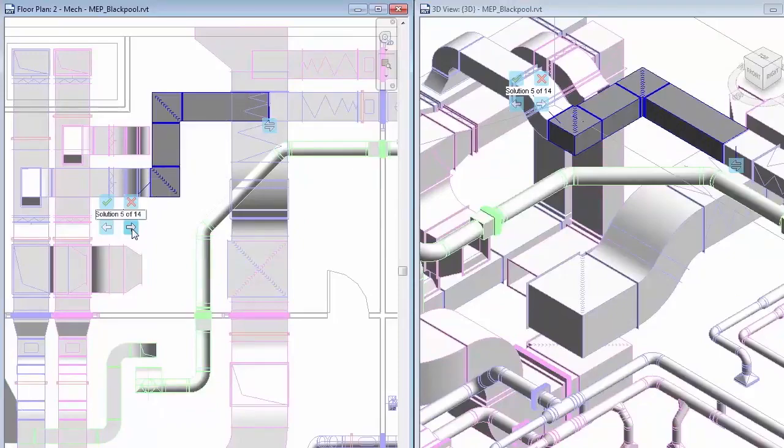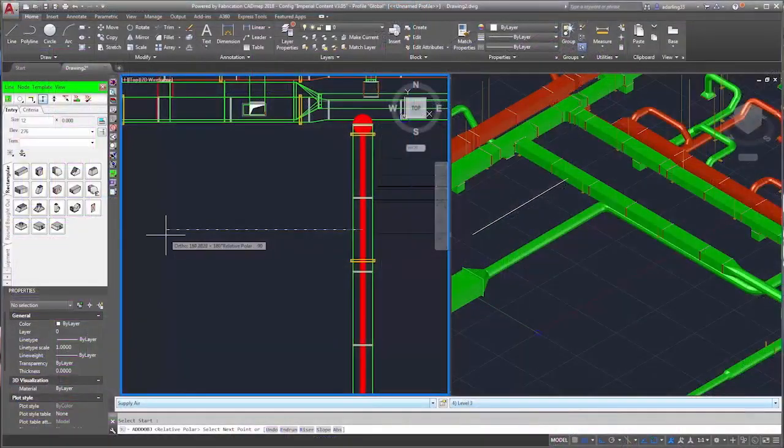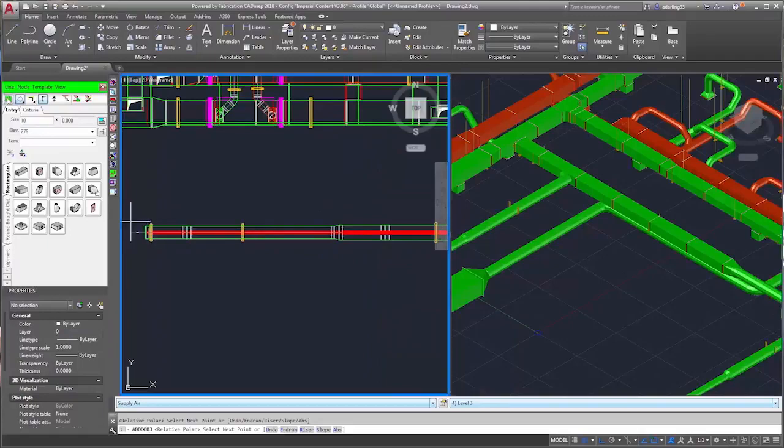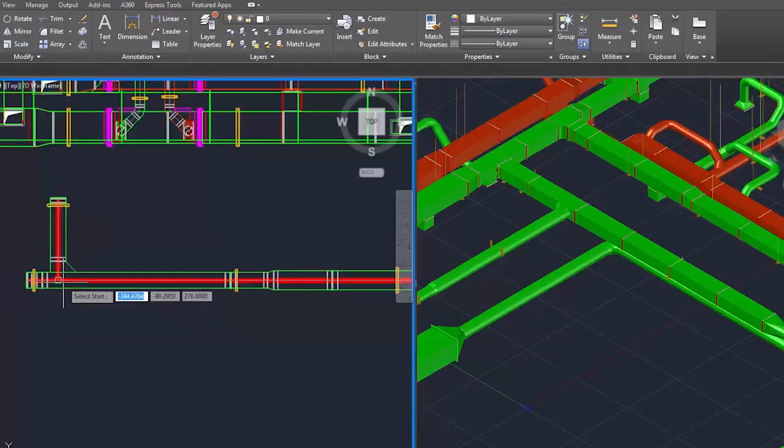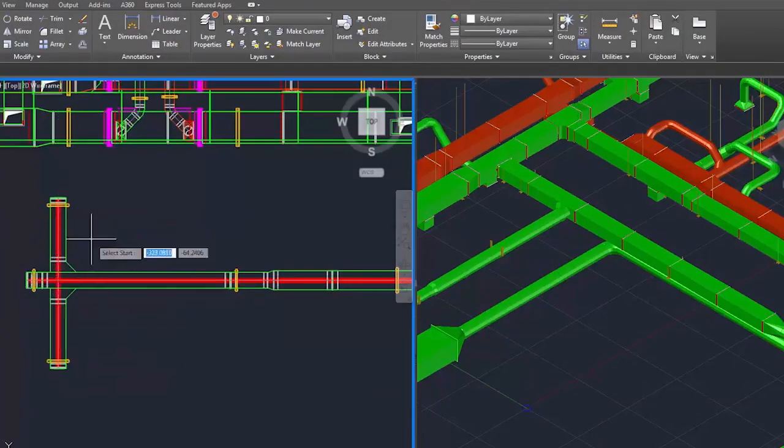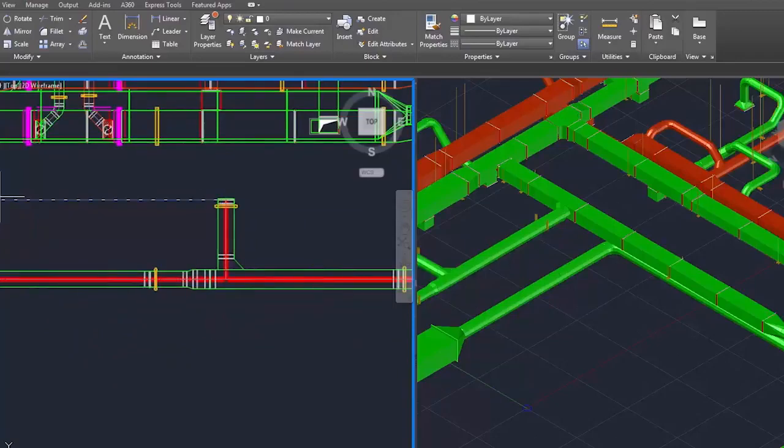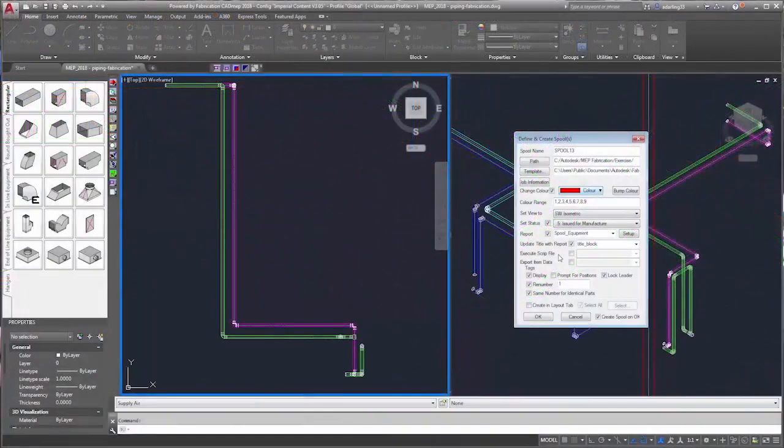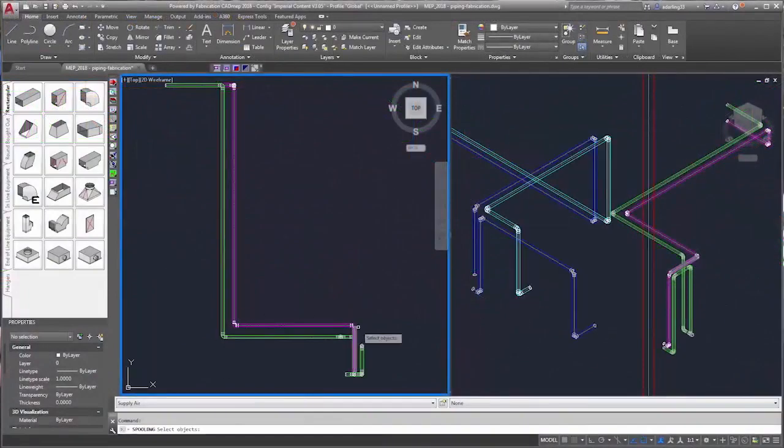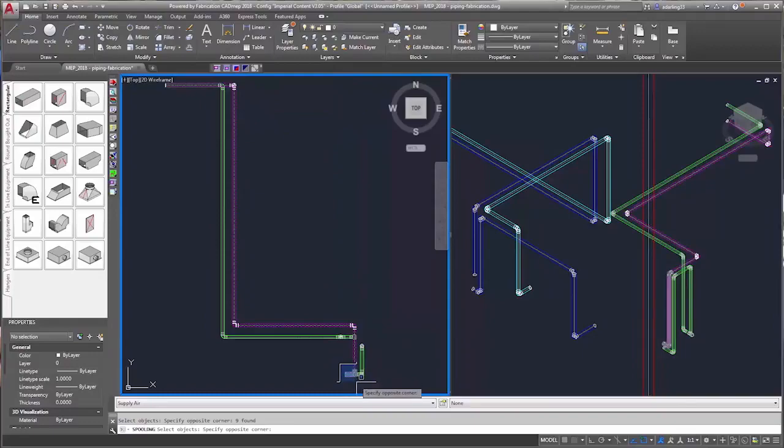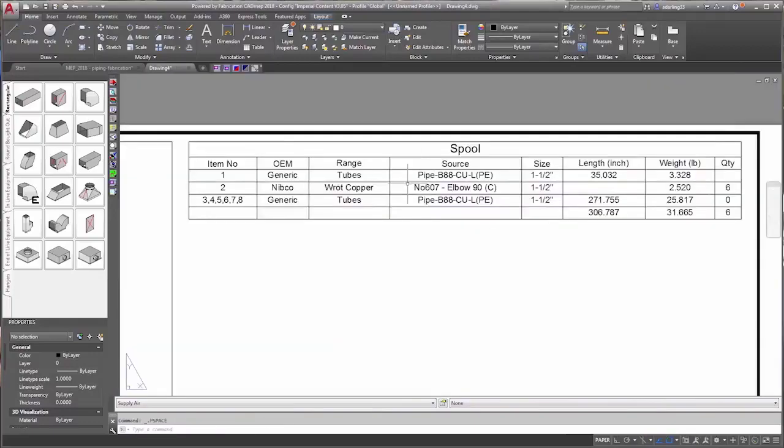To continue the process, you can use Autodesk Fabrication CAD-MEP to create models compatible with Revit for MEP fabrication and accurately manufacture or assemble pipe and duct spools.